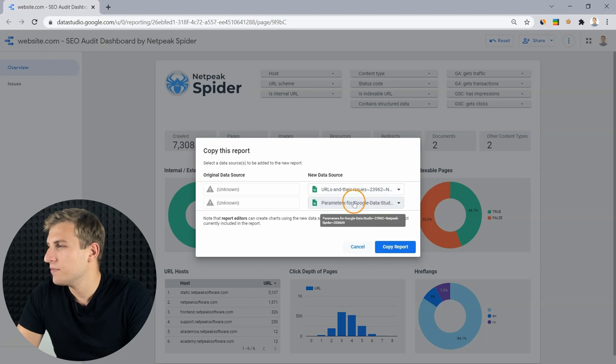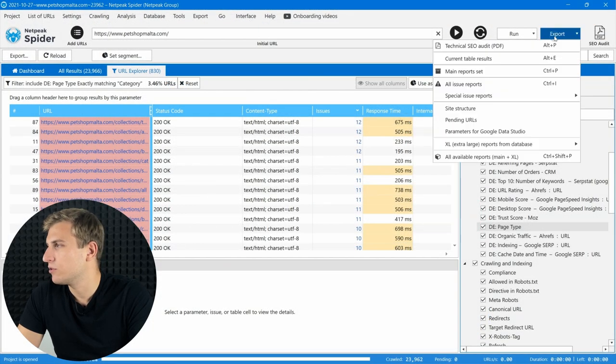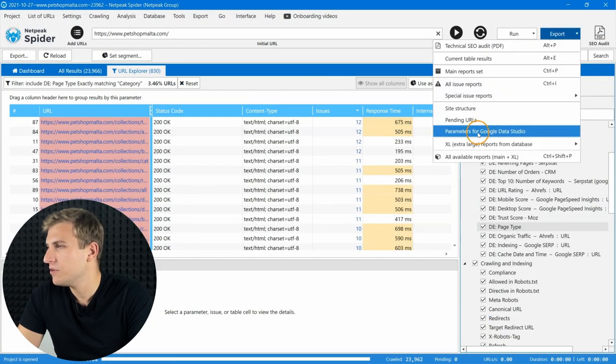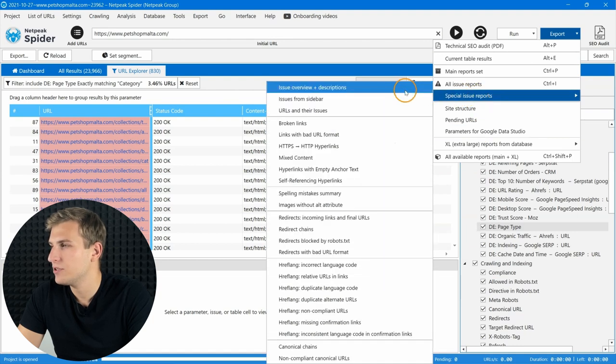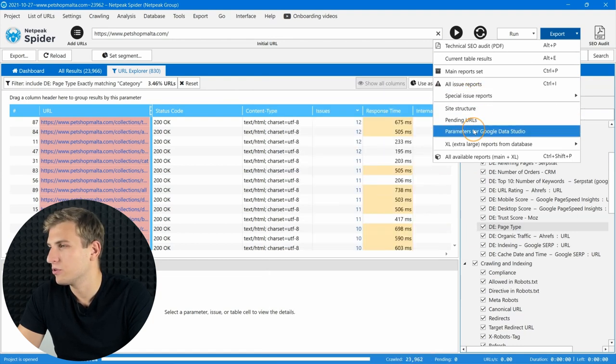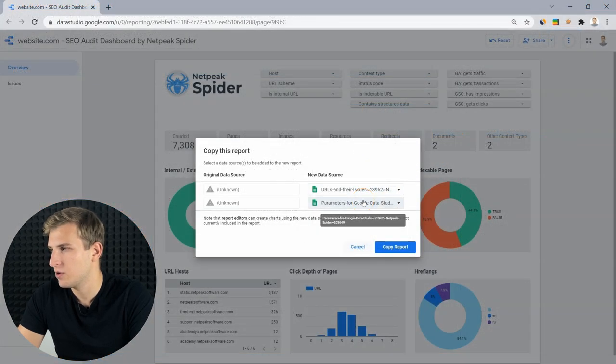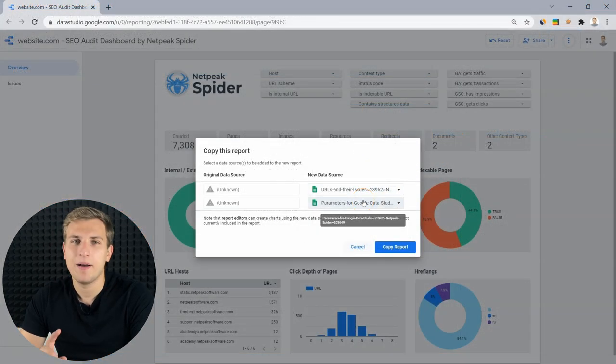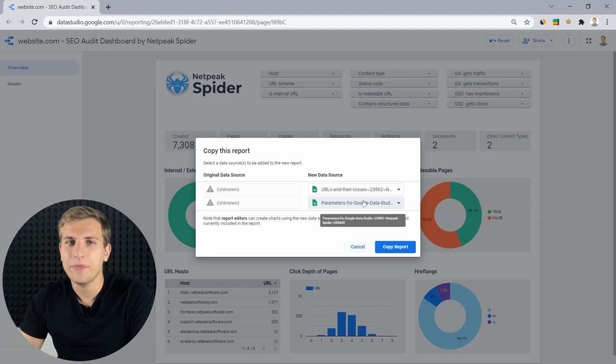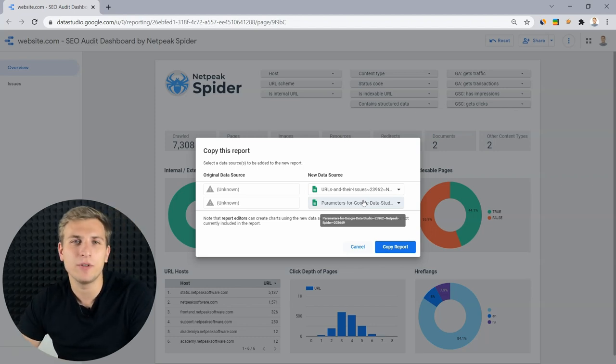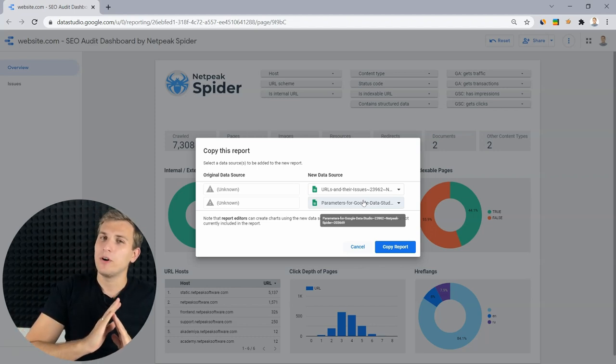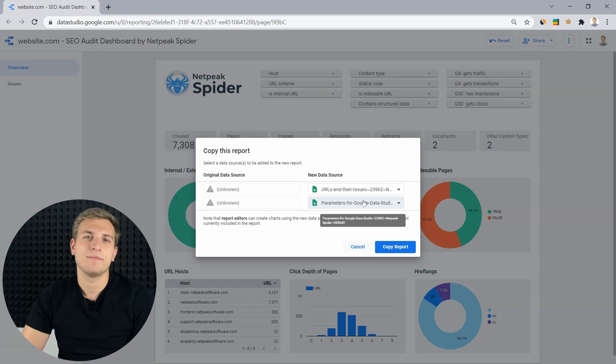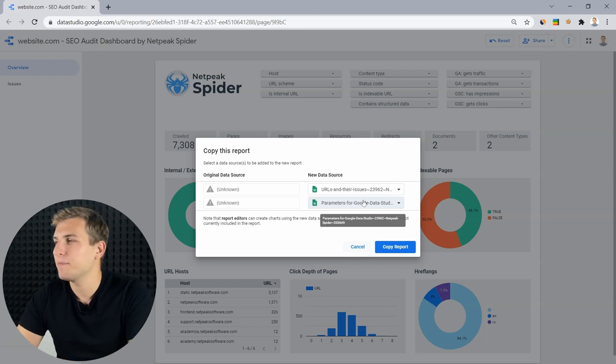To get the reports, open the export menu and choose the parameters for Google Data Studio and URLs and their issues options. After that, upload them to your Google Drive and choose these documents as data sources in Data Studio. By the way, starting from now, export straight to the Google Cloud is available for all plans, including the premium one.